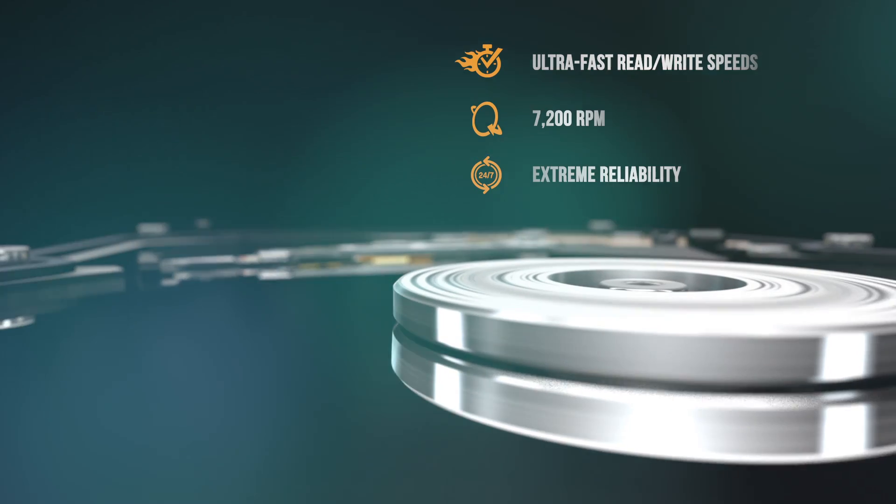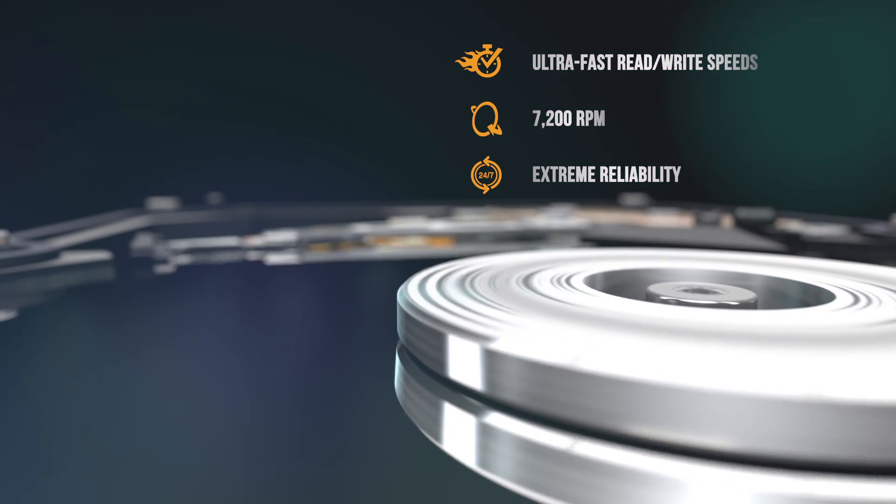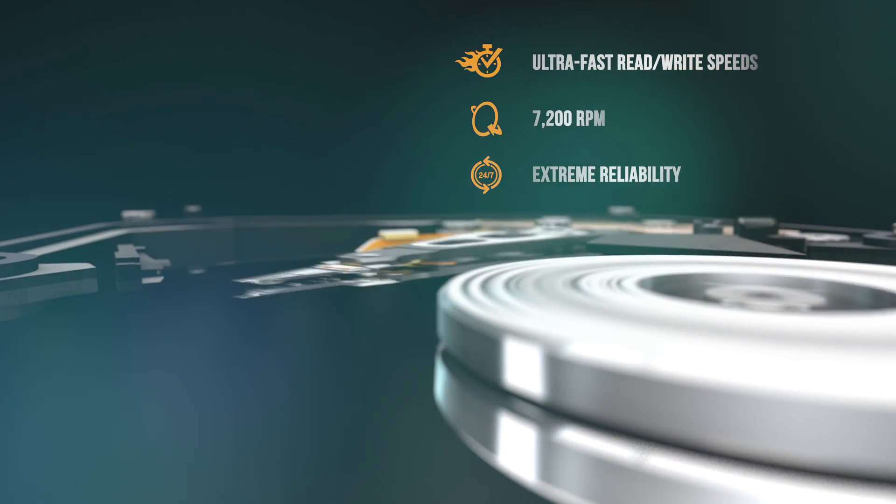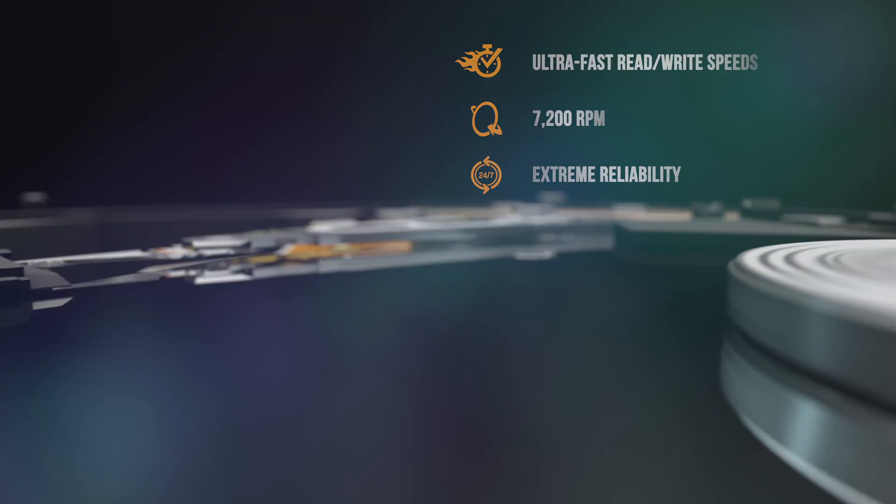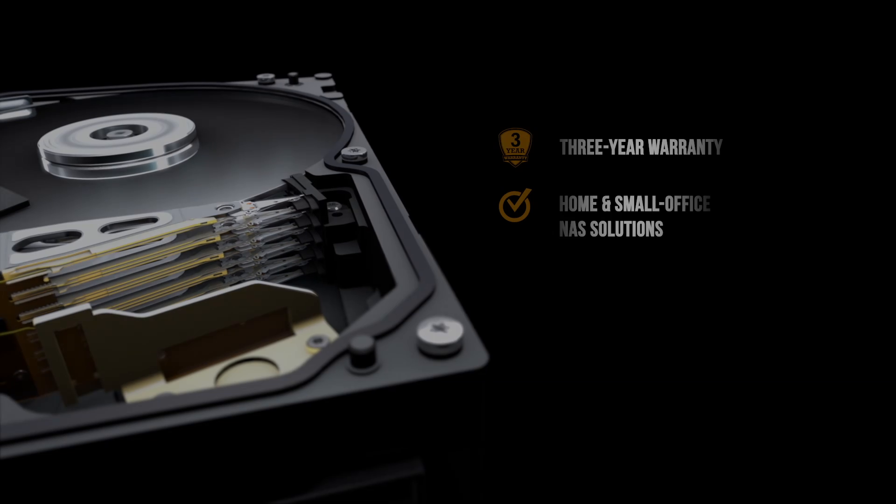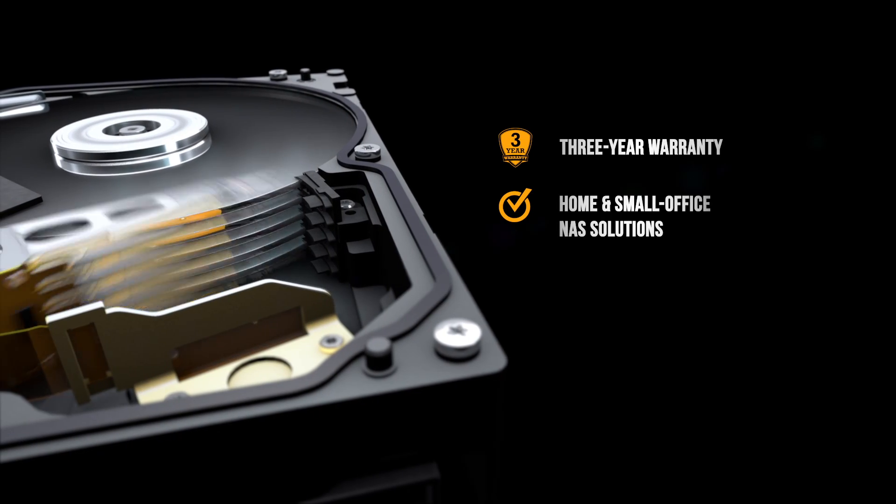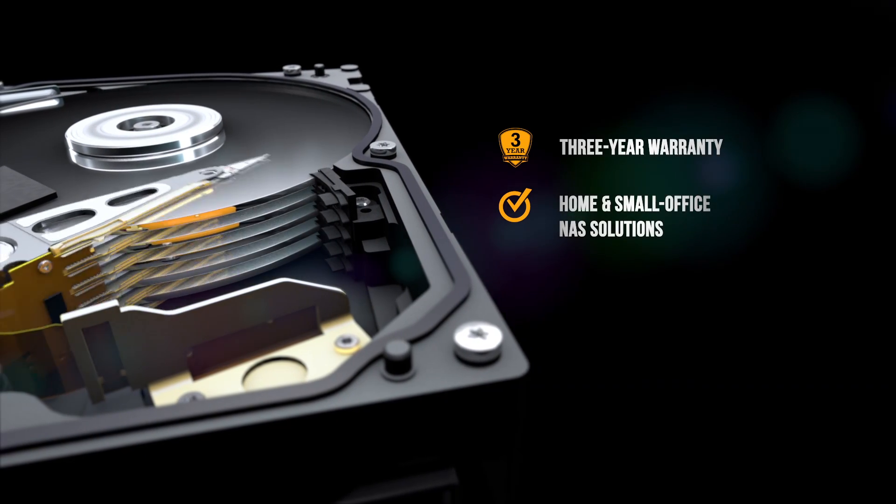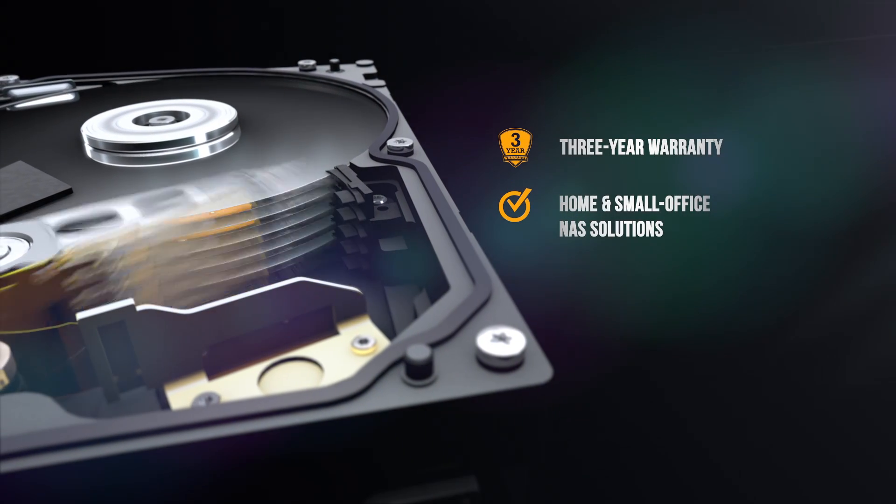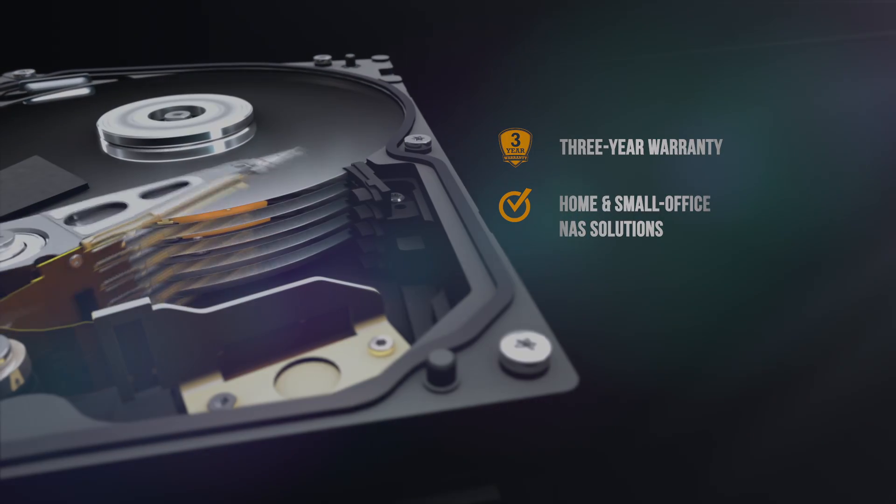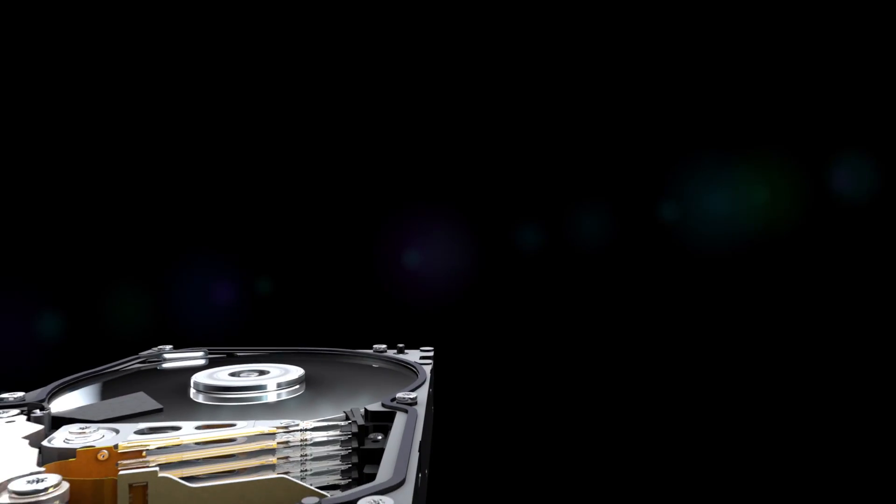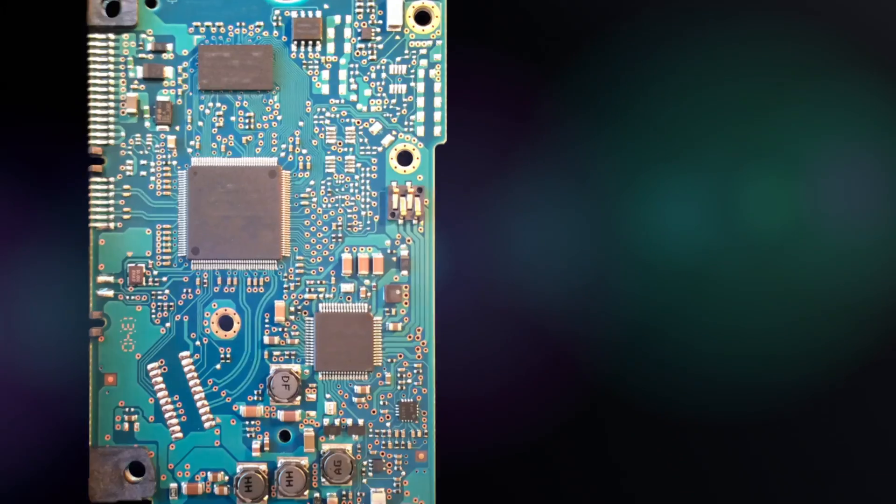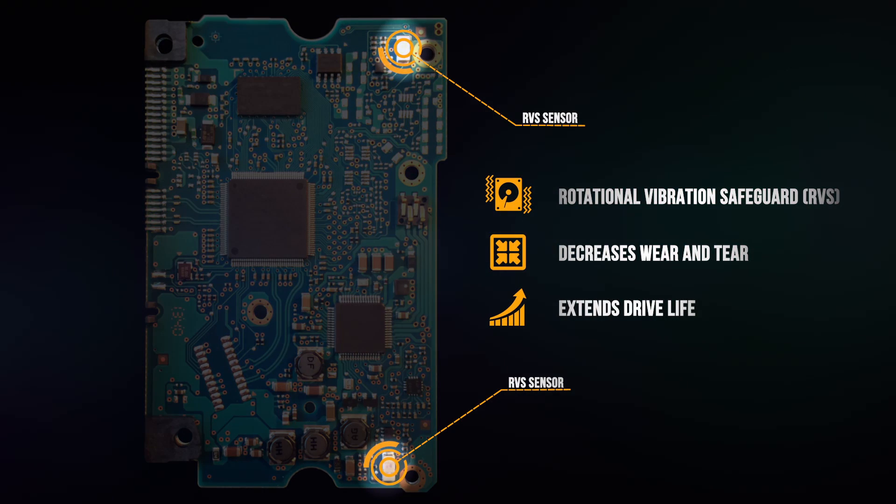The HGST DeskStar NAS hard drive is designed to our legendary quality standards, making it ideal for high-demand NAS solutions. But what makes the HGST DeskStar NAS hard drive so unique is our proprietary rotational vibration safeguard technology.